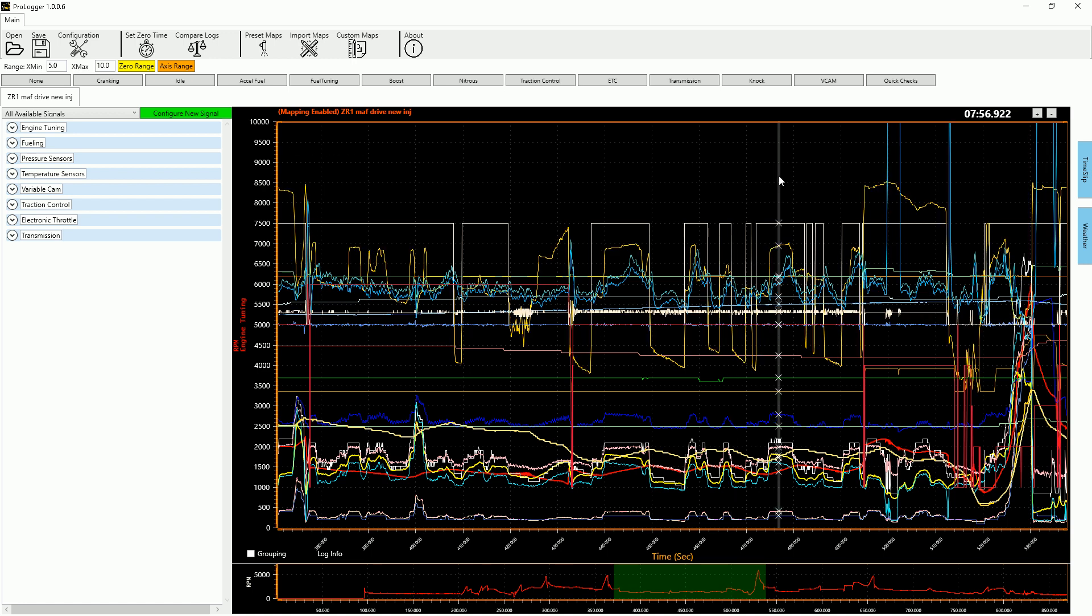So these tools, you can create custom maps to do that for, again, idle control, boost control, whatever you want. It's a very powerful tool.